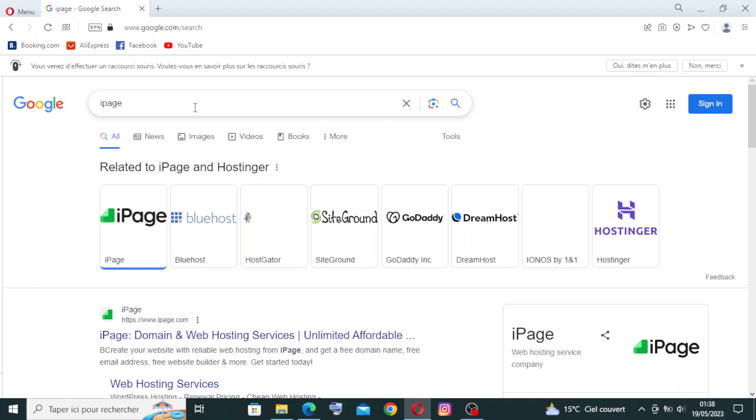Hey guys and welcome back to my channel. Today I'm back with a new website called iPage. Let me give you a short idea before we start. iPage is an affordable web hosting company that provides shared hosting, VPS hosting, and WordPress hosting services. They focus on simplicity and affordability for individuals and small businesses.